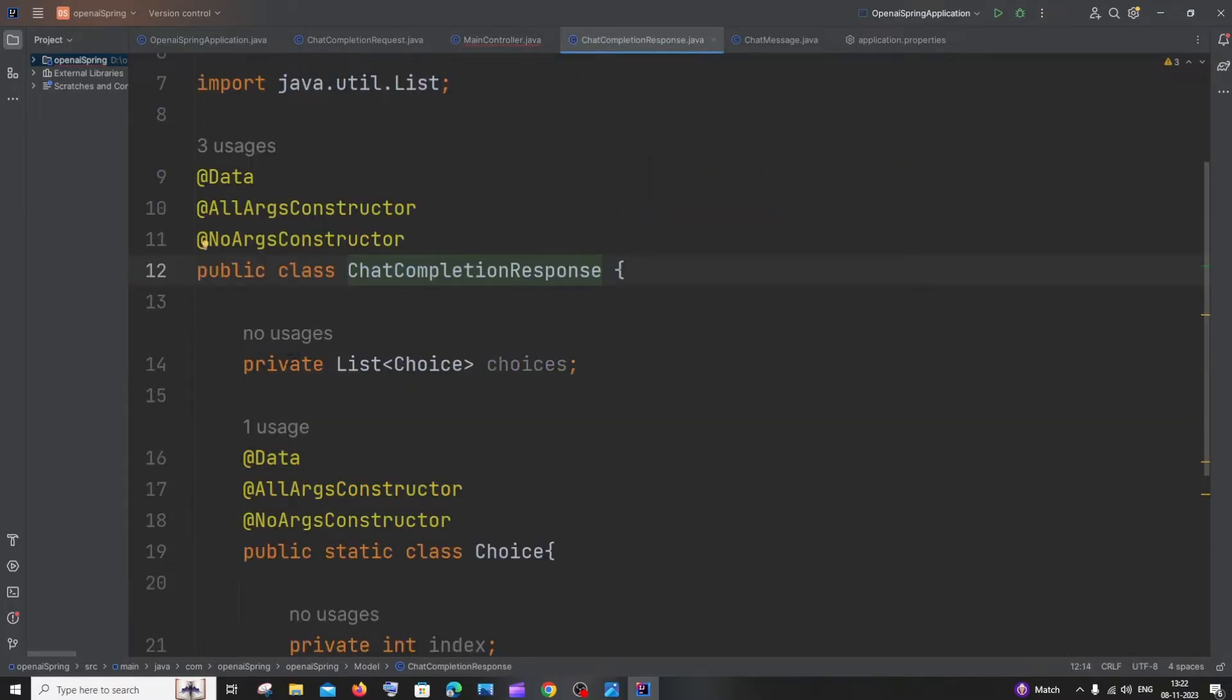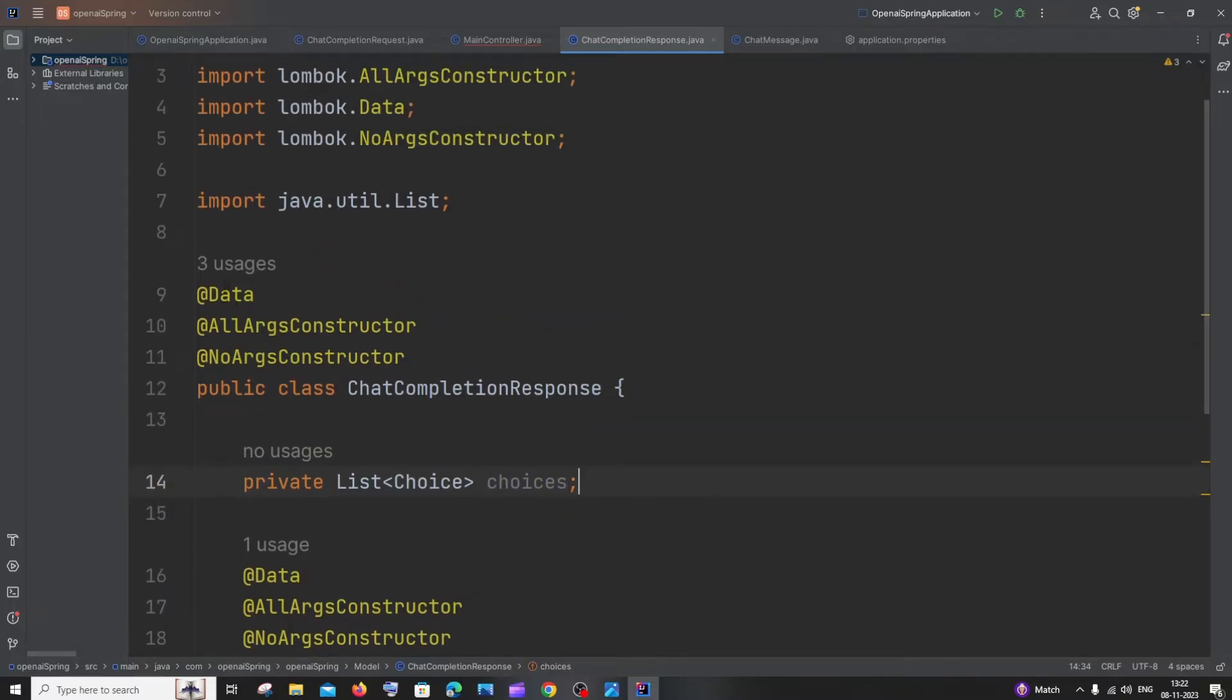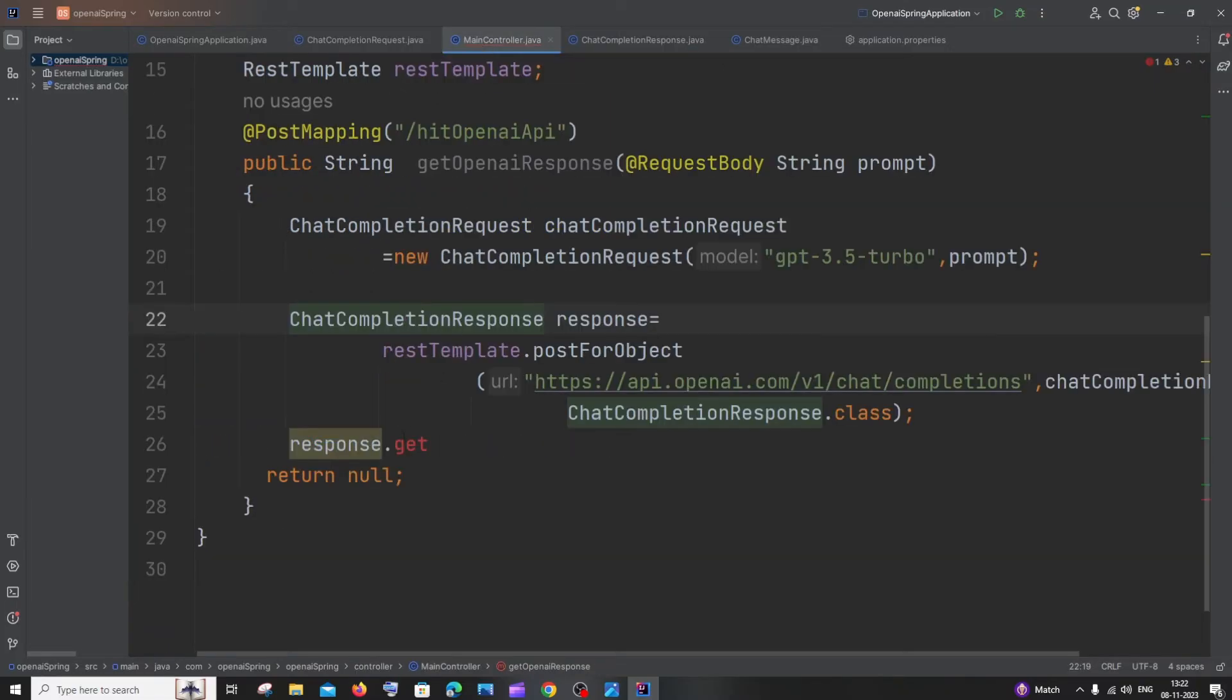You can see I have this particular data member here, and I also have the @Data annotation from Lombok imported. But still I'm unable to add any getters and setters. It's throwing me an error.